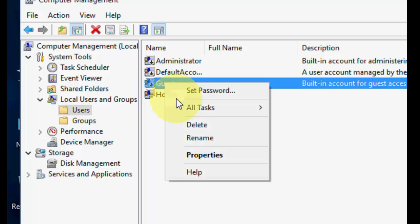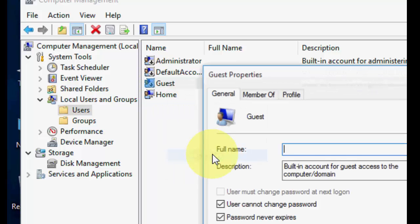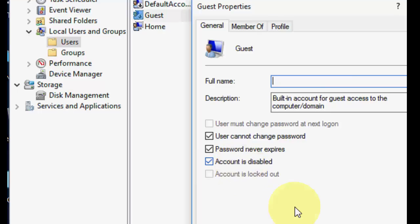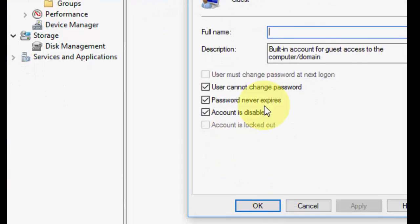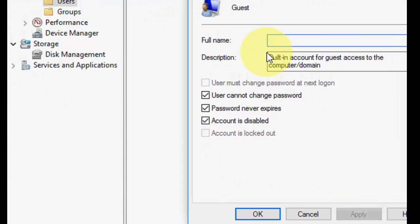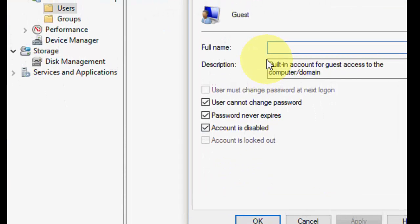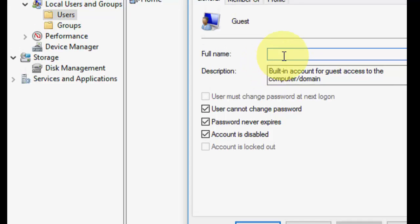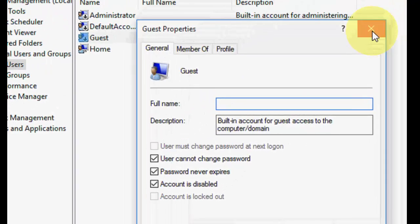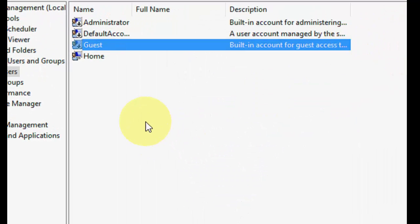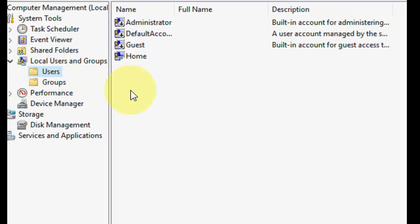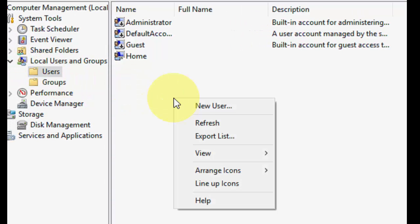If you don't want to delete it, you can disable it. Right-click, go to Properties, and then check 'Account is disabled', then click Apply and OK. This will disable or remove your guest account.